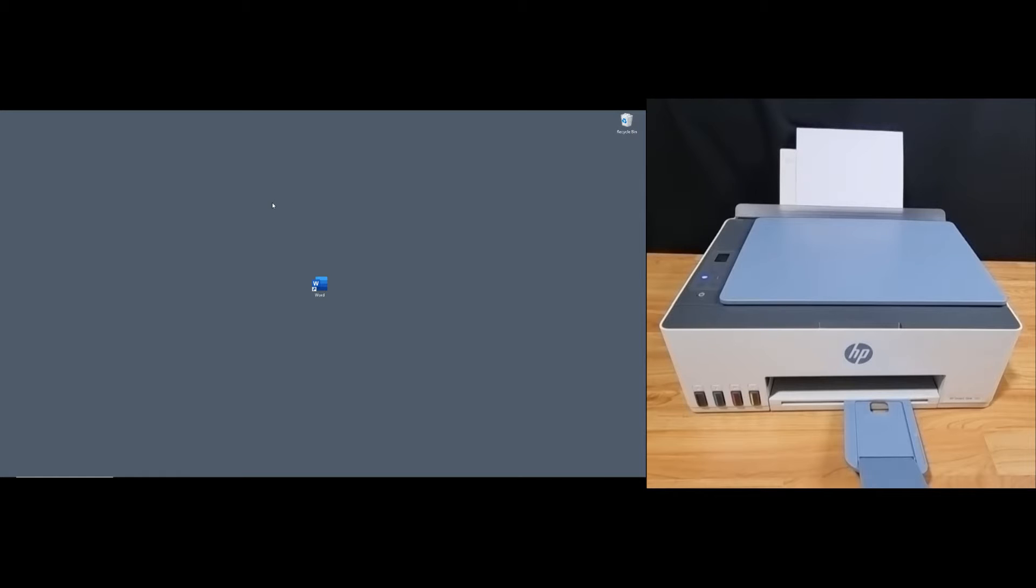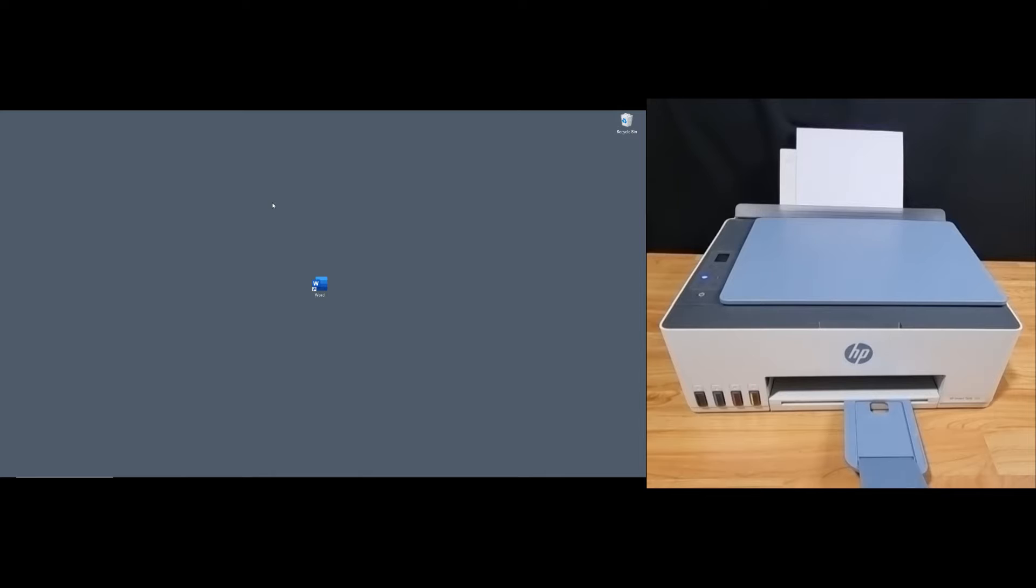This printer does not support auto duplex printing. However, it does support manual duplex through the Windows driver.